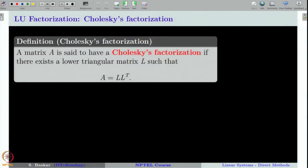A matrix A is said to have a Cholesky's factorization if there exists a lower triangular matrix L such that A can be written as L times L transpose. Observe that if L is a lower triangular matrix, then L transpose is an upper triangular matrix. Therefore, this form of factorization is indeed an LU factorization.